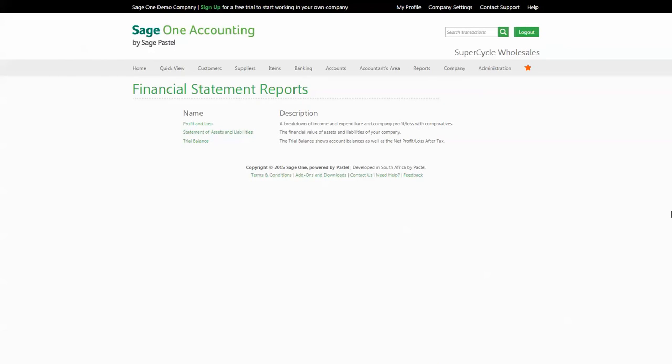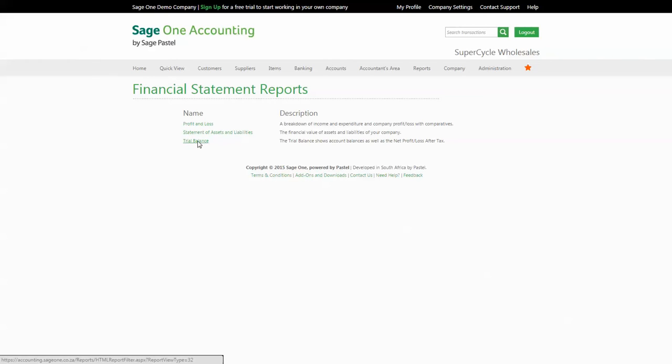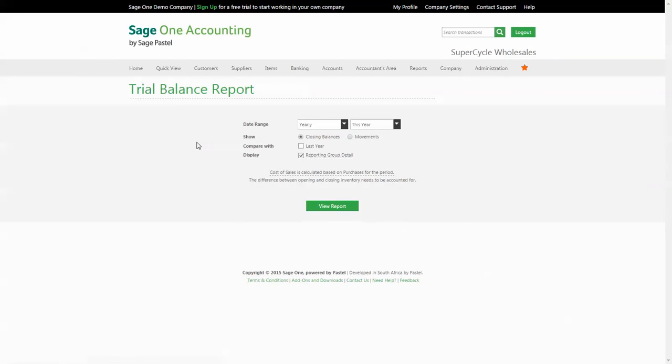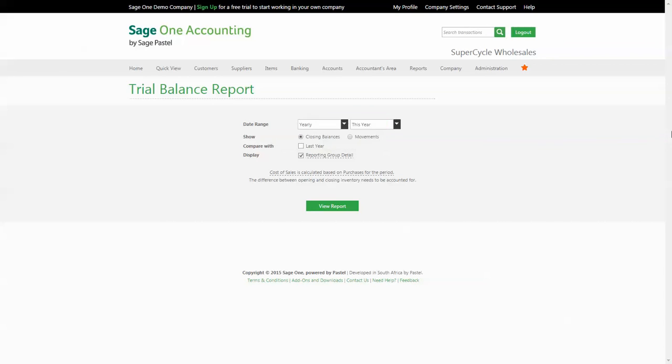Once you have set up all of your account groupings, please remember to click on save at the bottom of the page. From there you can view all your financial reports either in summary or in detail, including your profit and loss, trial balance, and statement of assets and liabilities. Thank you for watching.